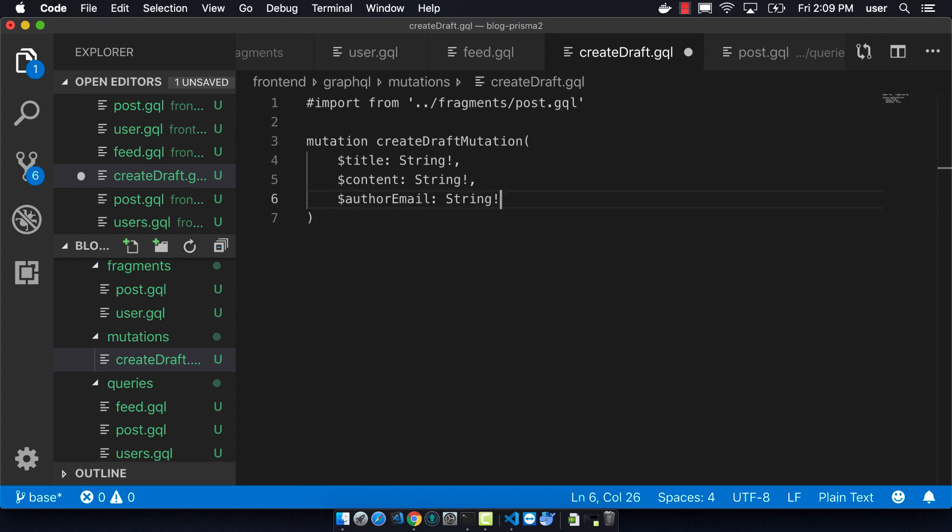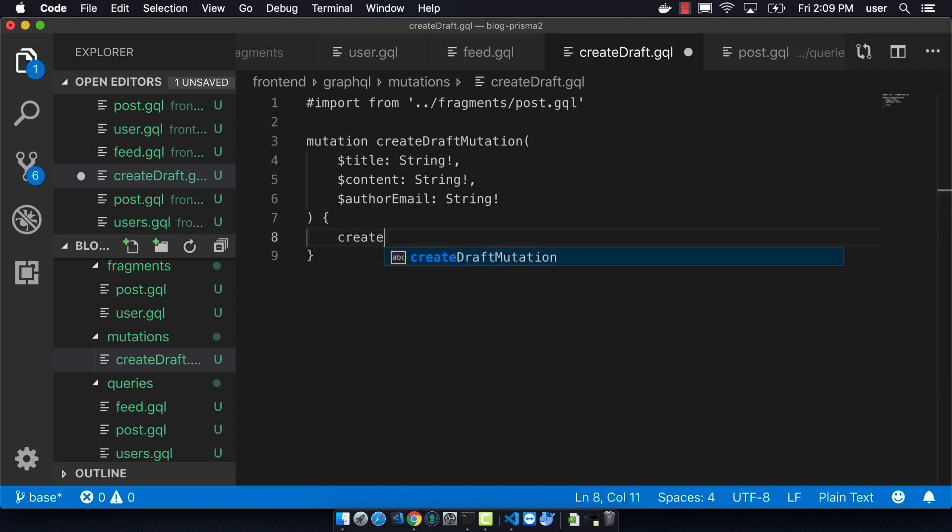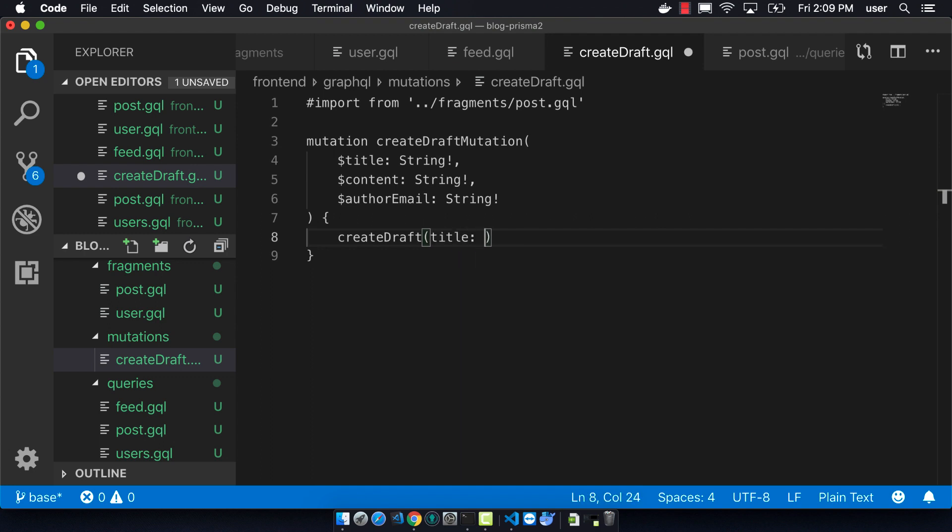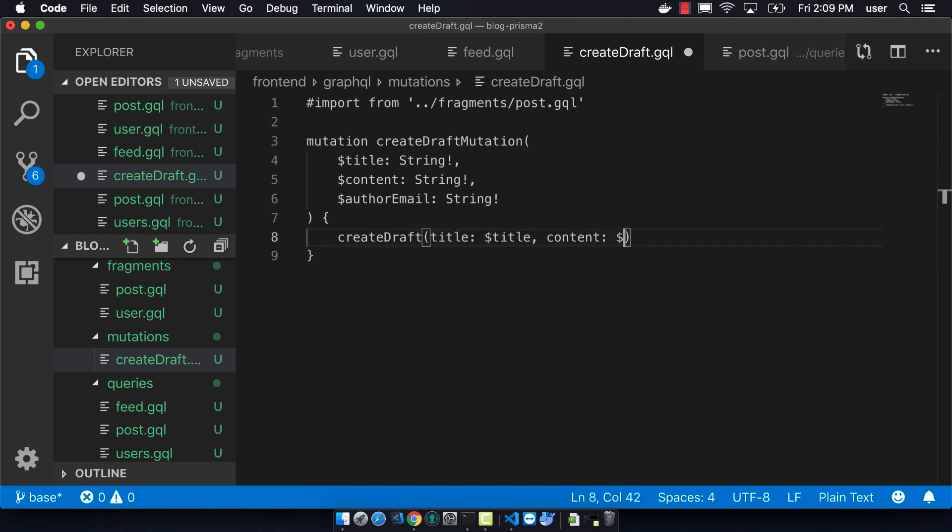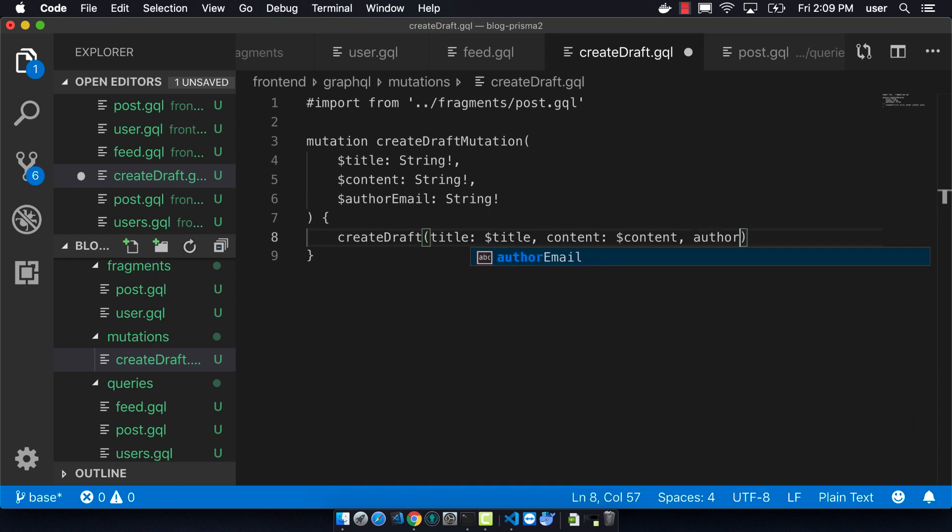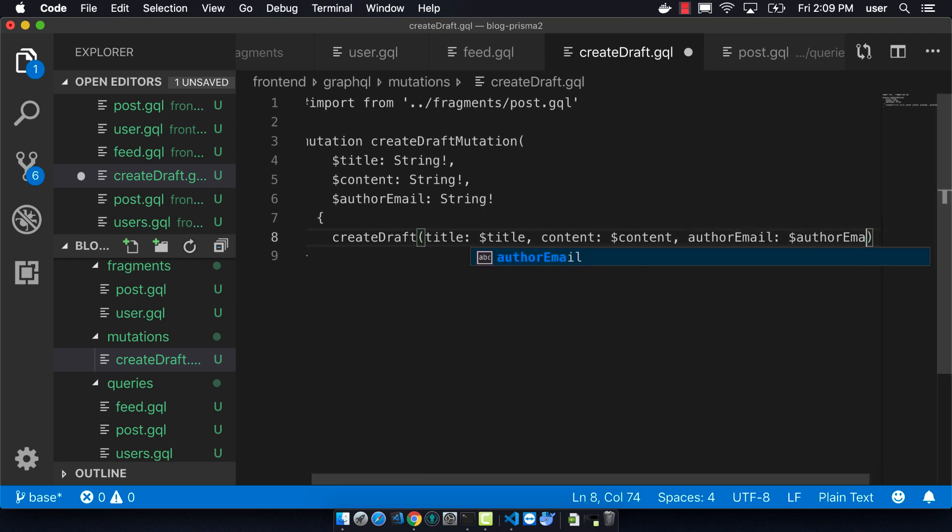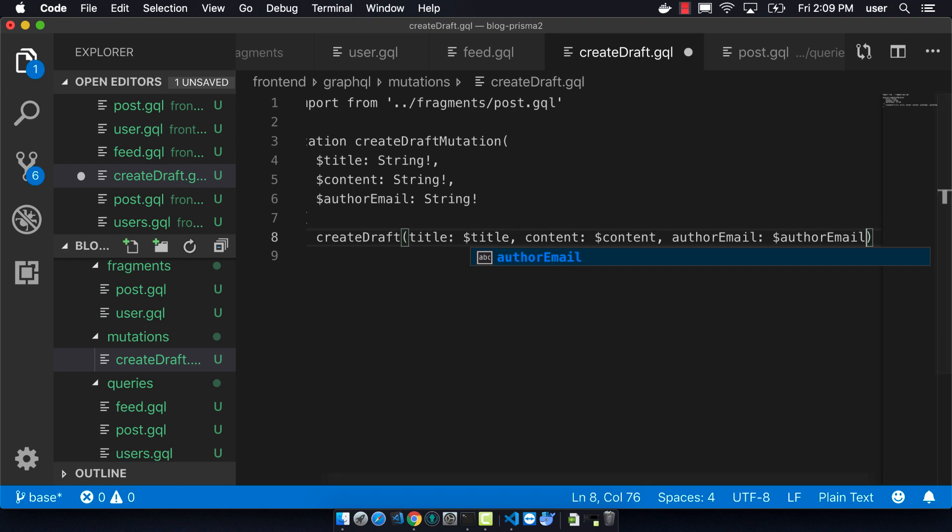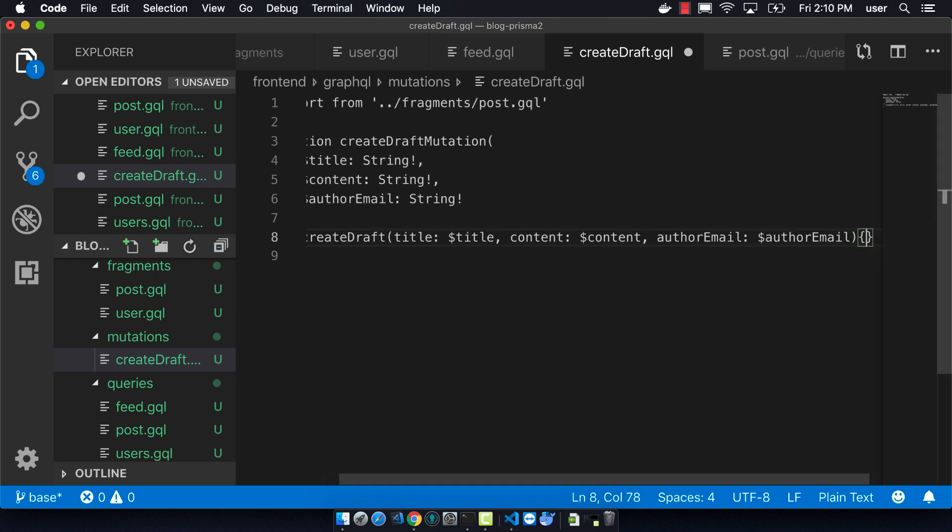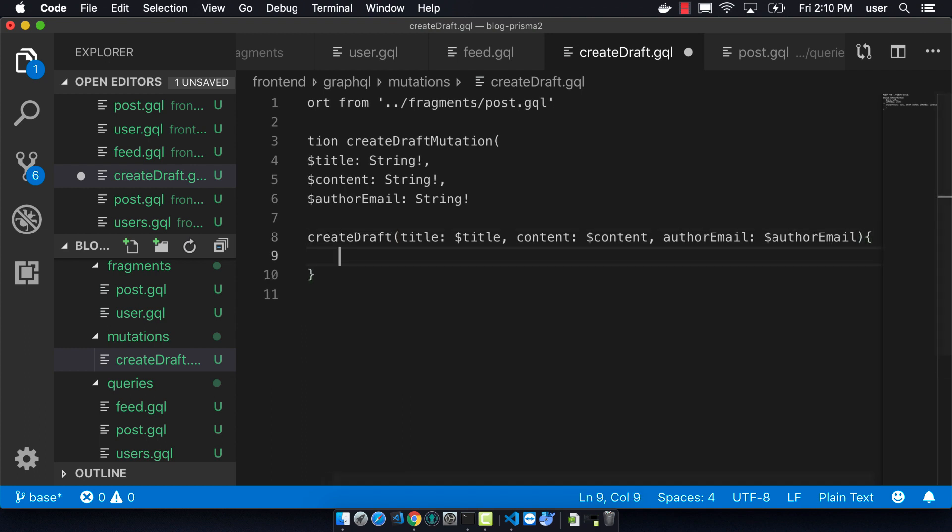And so obviously you wouldn't want to trust someone in real life to provide their author email. But since this is just for demonstration purposes, this is how we're going to do it today. In reality, you'd want to be able to use a JSON web token or some more secure way to be able to put that email in there.